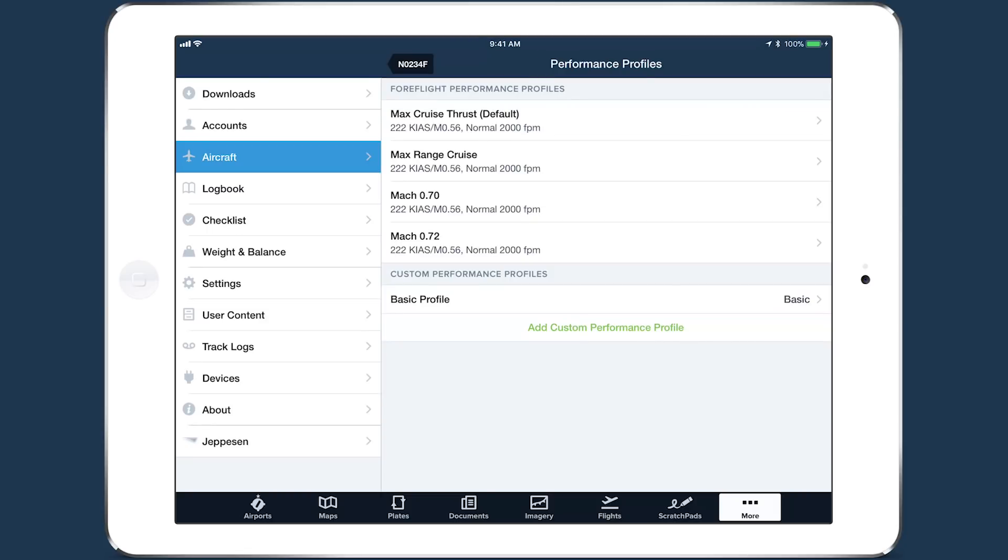Before leaving the Performance Profile view, we recommend removing the old basic profile that appears at the bottom of the list. Swipe left to delete it.